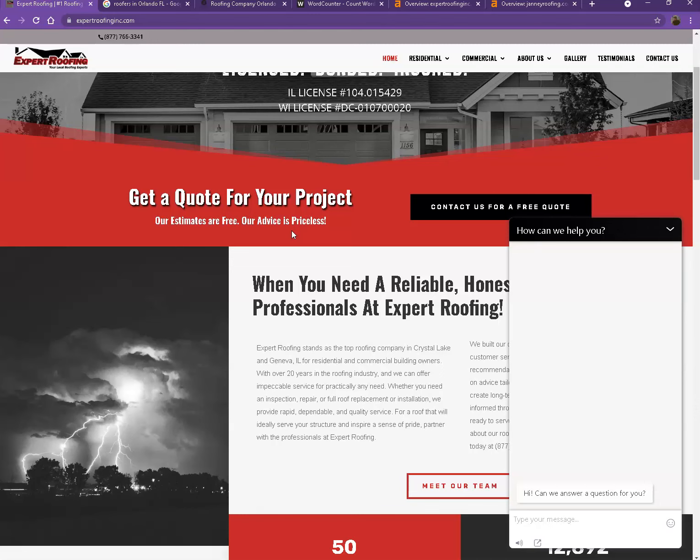Last but not least would be the keywords. We're going to help you out in adding more keywords and choosing the right ones, so more customers will be able to find your website faster and easier.